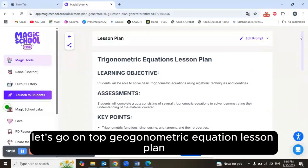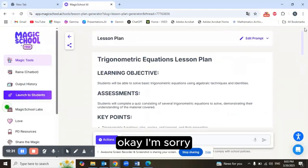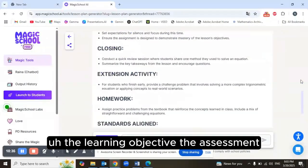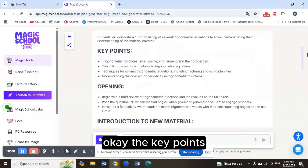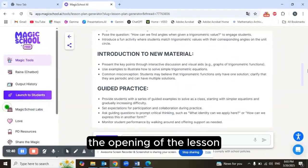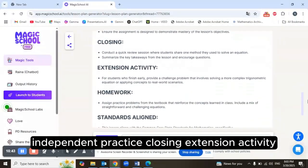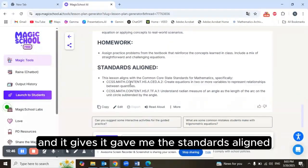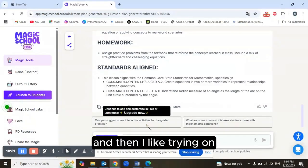I was very brief — I didn't give many details in my prompt — but look what happens. The lesson plan is being created. It's titled 'Trigonometric Equations Lesson Plan' and includes the learning objective, assessment, key points, lesson opening, introduction, guided practice, independent practice, and closing.